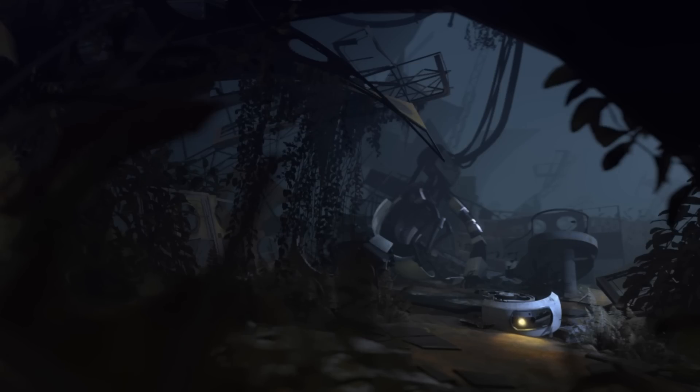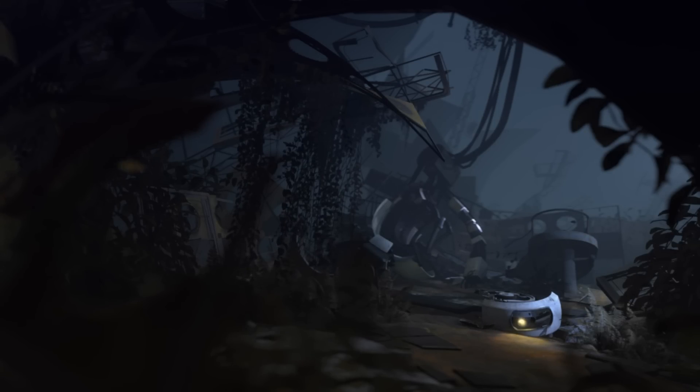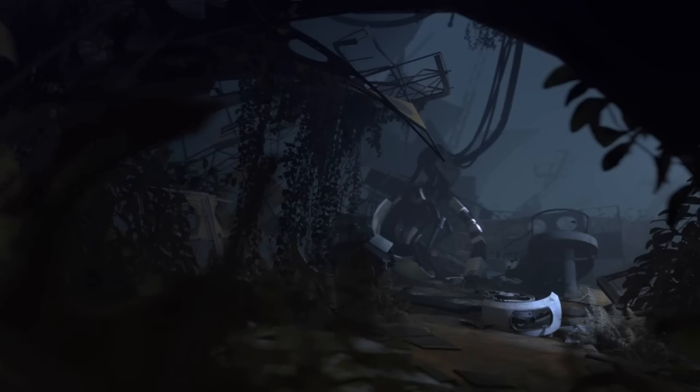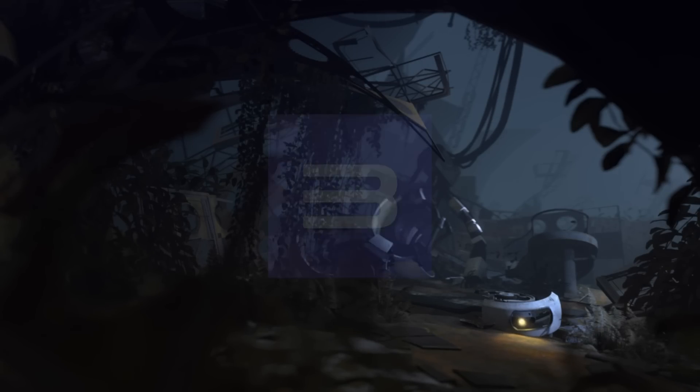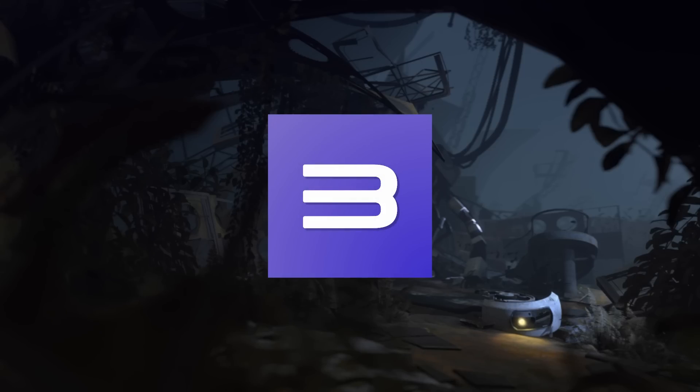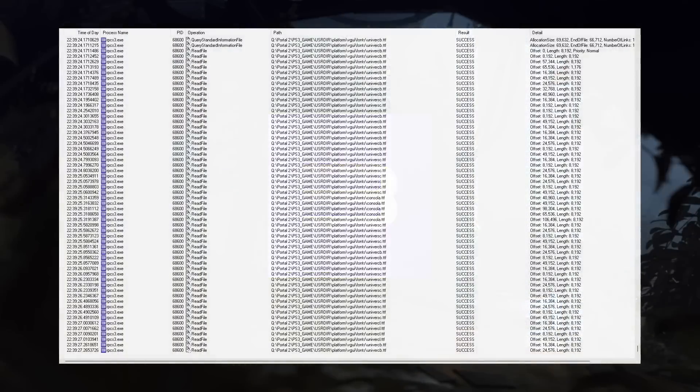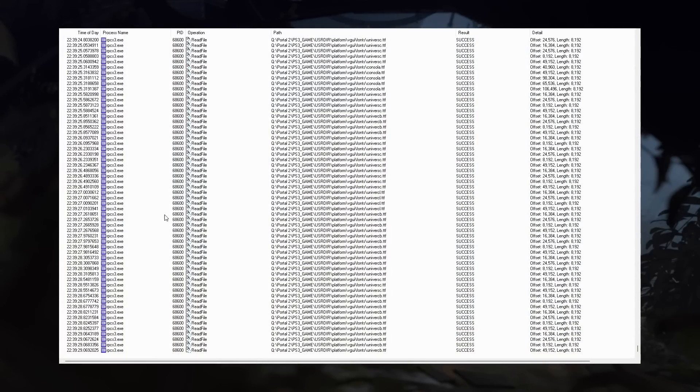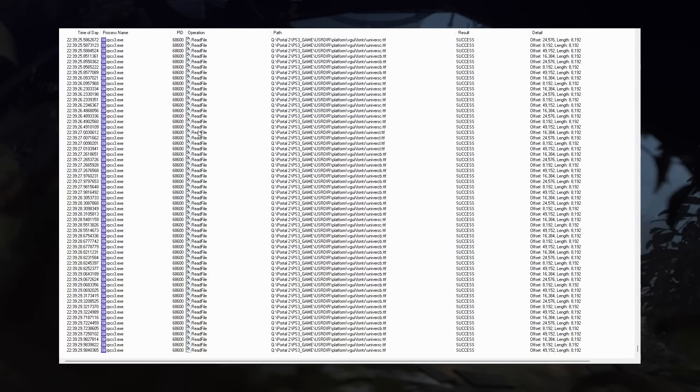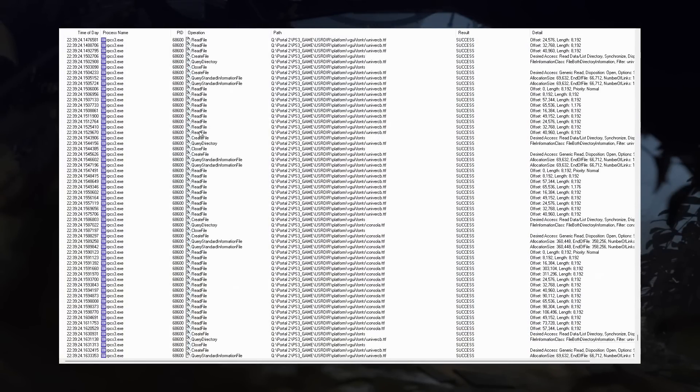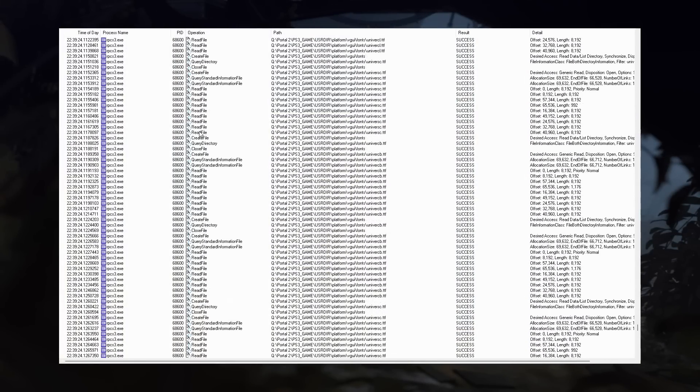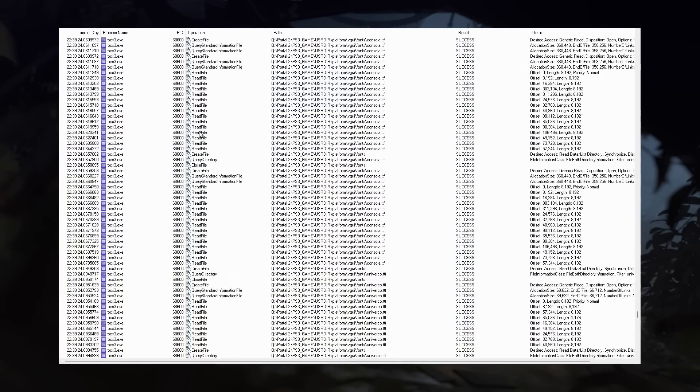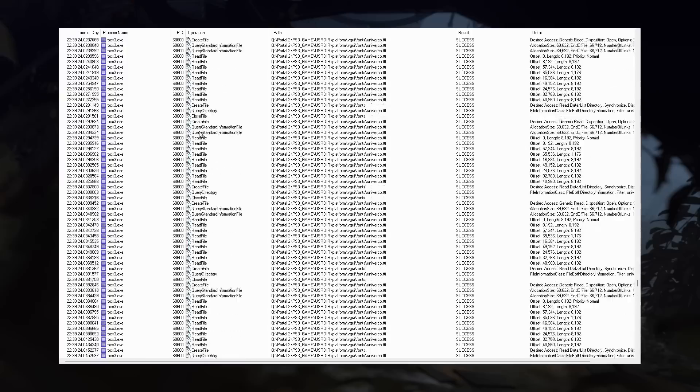Well... Anybody could do it. I was playing around with the game on RPCS3, a PlayStation 3 emulator, with a program called Process Monitor, running and logging all file accesses. I was basically doing some research.